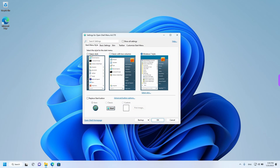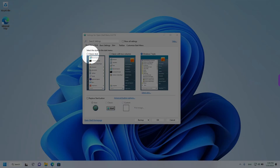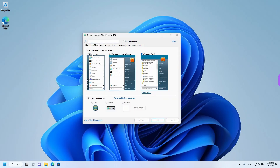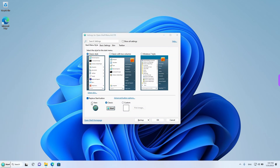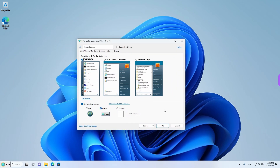This is the program itself. We're going to have a look at the classic style, so I'm going to left-click on this little radio button to enable it. And let's try replacing the start button with the classic one and see what happens. That's done the job. I'm going to left-click on OK and close this app.